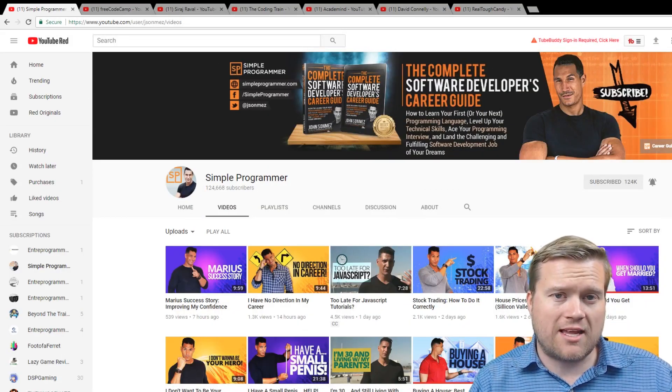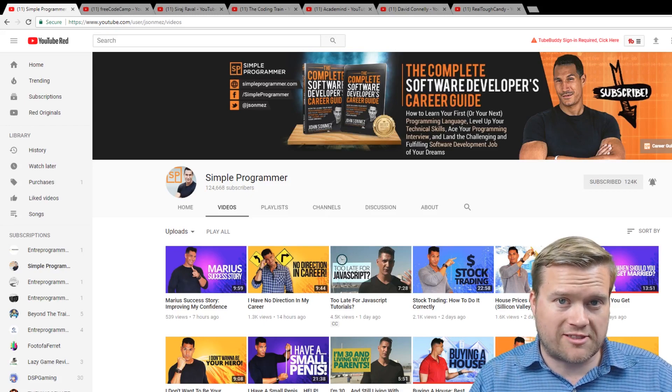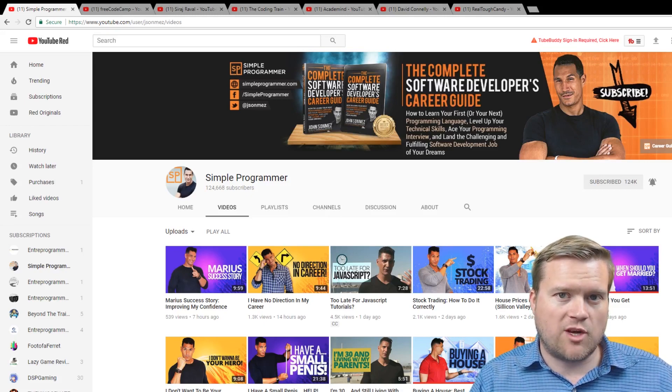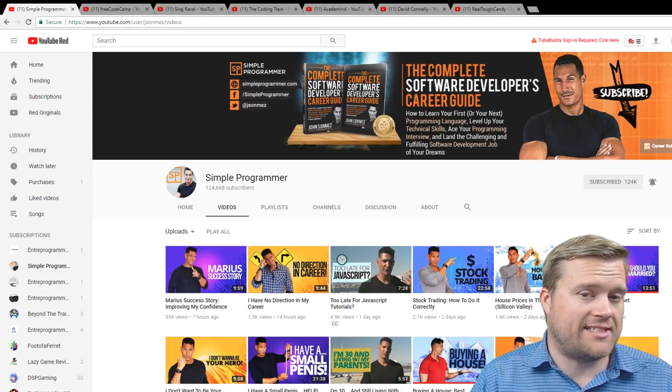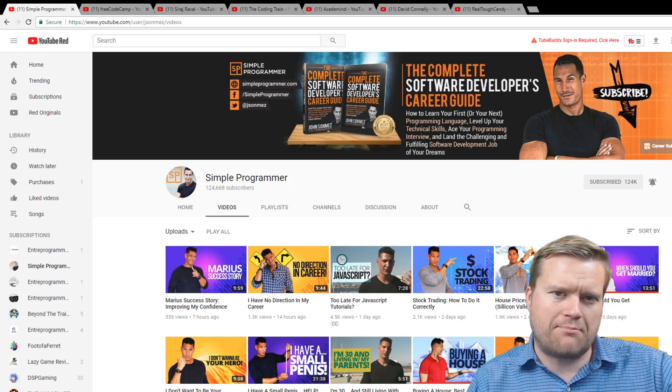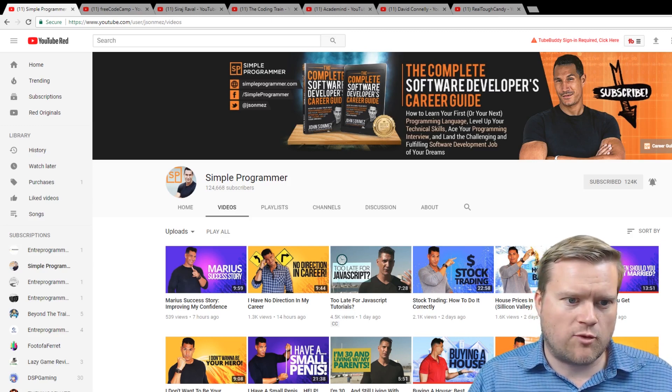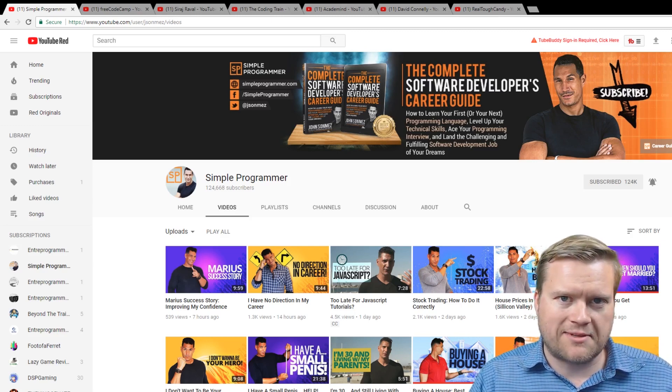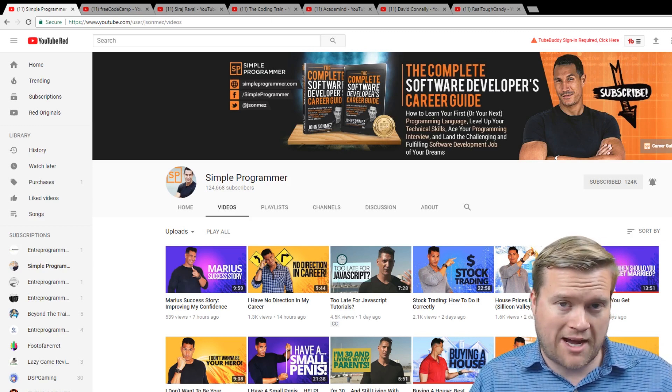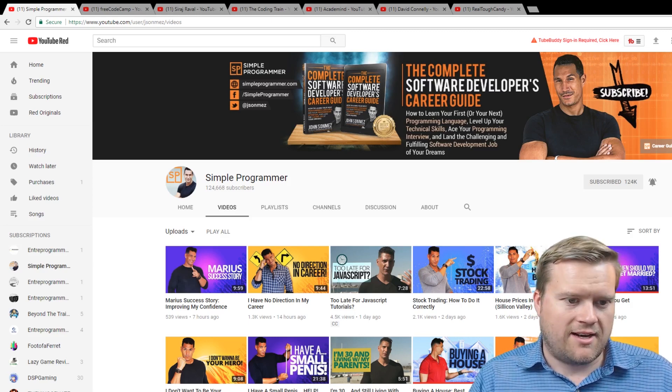Alright, before we begin, let me just say that my buddy CodingTutorials360 did an amazing video where he put his top five programming channels. I'm going to link that below, just give him a little bit of credit where I kind of got some of these ideas from, but these are my channels that I like the best.